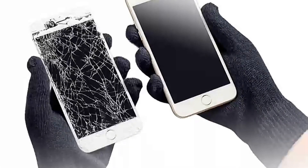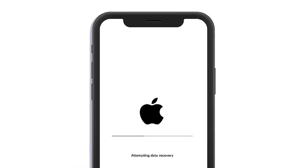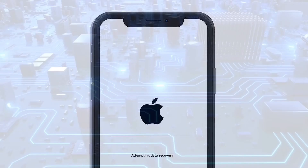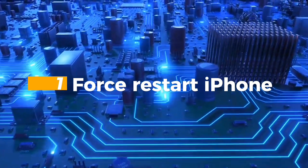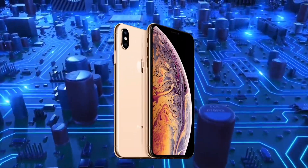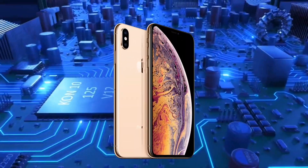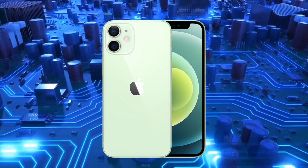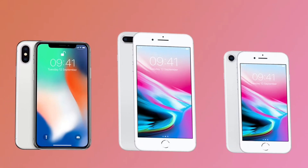Now I will show you how to fix iPhone stuck when trying to recover data. There are several methods you could try. Based on the experiences of customers who have resolved the update error, you can try the following methods to fix the iPhone data recovery attempt.